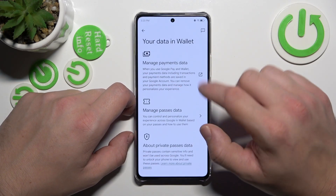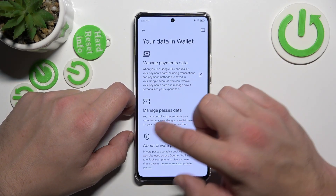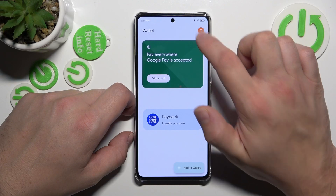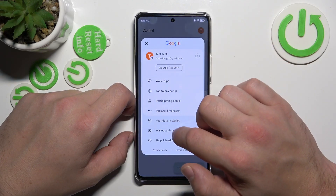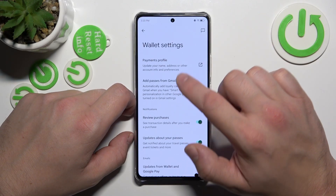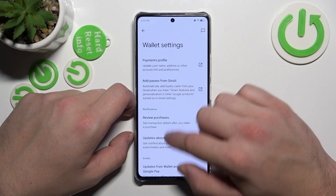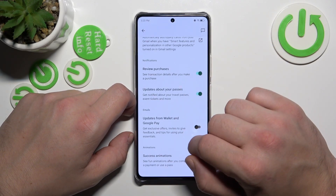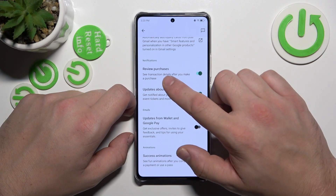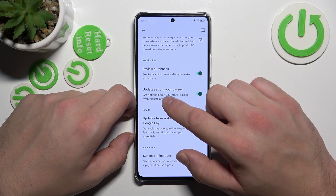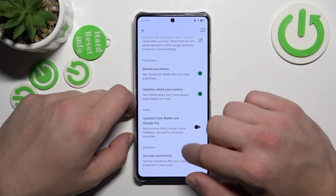In 'Your Data in Wallet' you can manage payments data and passes data. In Wallet settings you can manage your payments profile, add passes from Gmail, and enable or disable review purchases and updates about your passes.